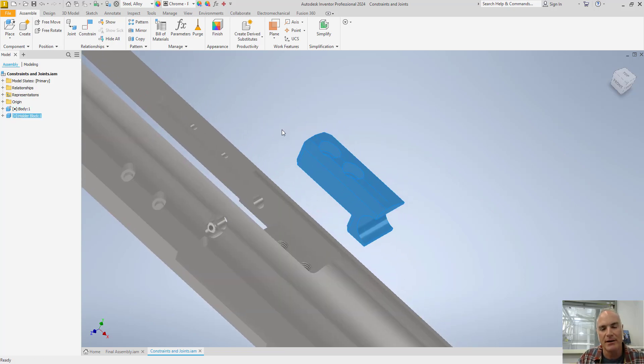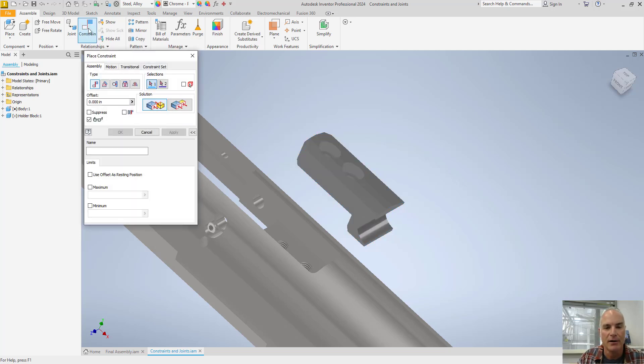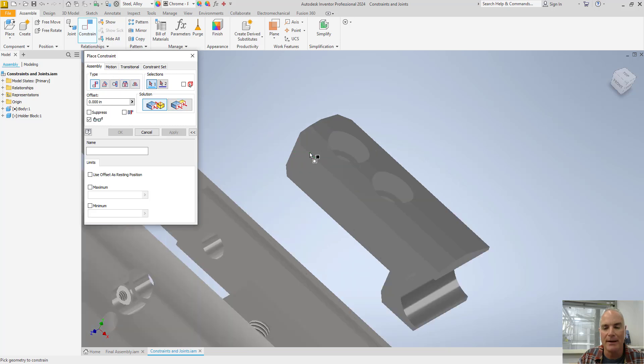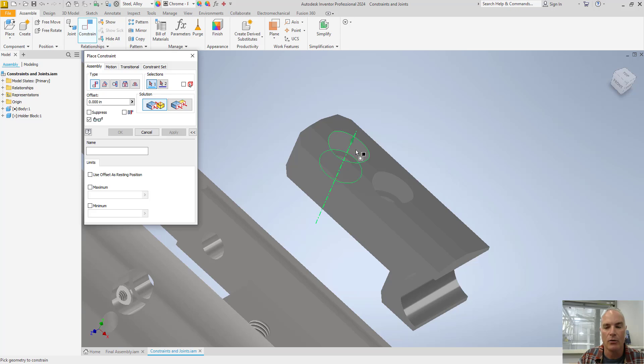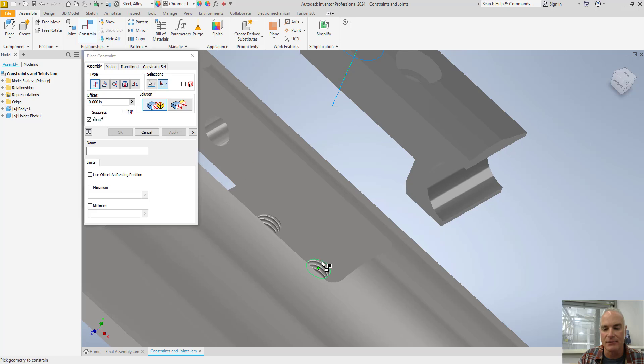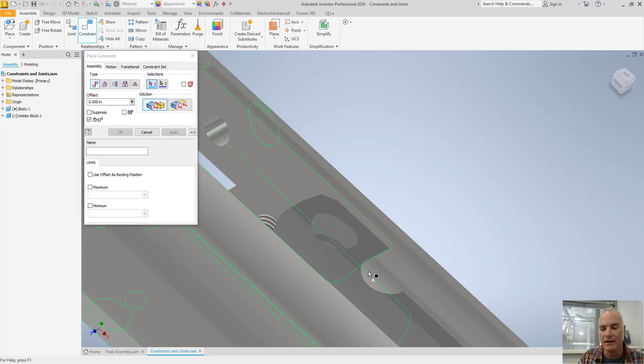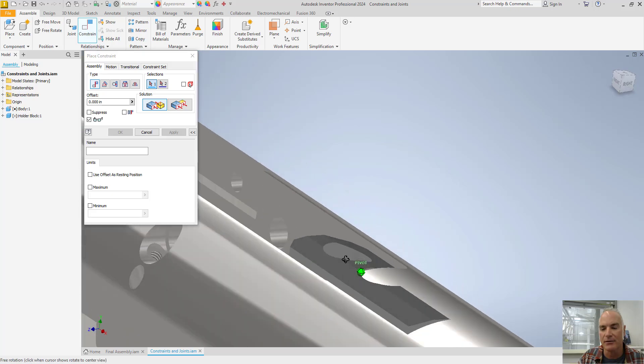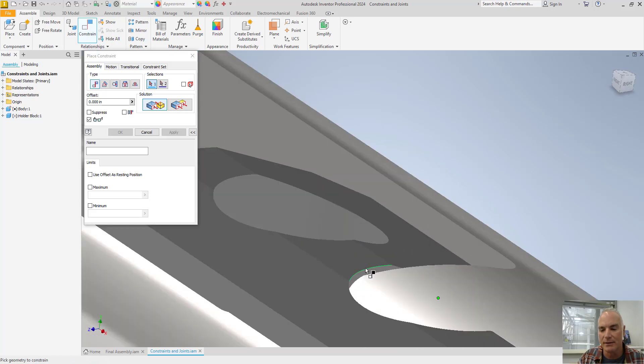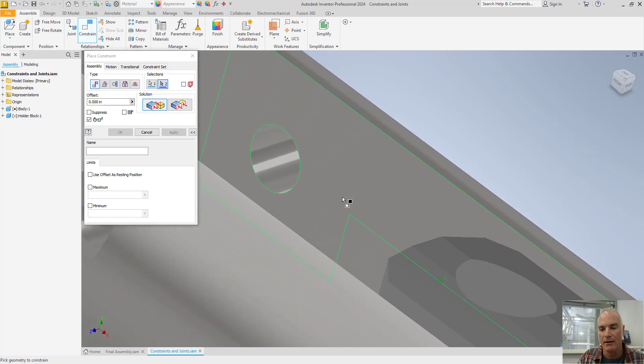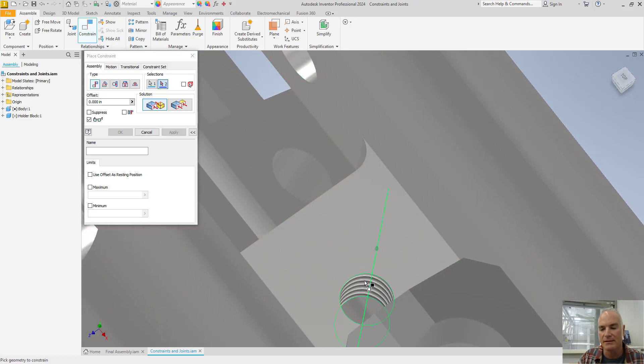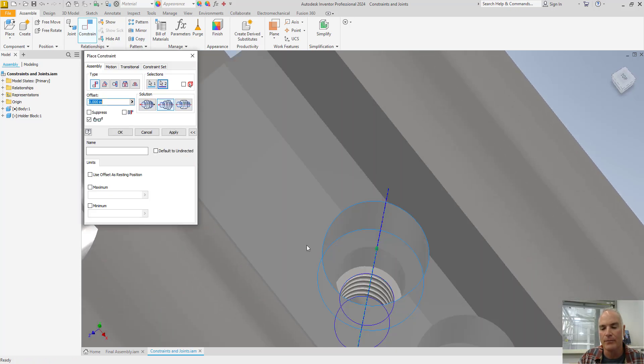So from here, I'll put a couple other constraints in. Going back to the constraint tool, I'm going to put in another mate constraint, but I'm going to say I want the center of that hole, the centerline axis of that hole, and it's going to be aligned with the centerline axis of that hole. Apply. And then I want to do the same thing on the other side here. So I'll zoom in so I can get the centerline axis of that hole, and I want it aligned with the centerline axis of that hole.